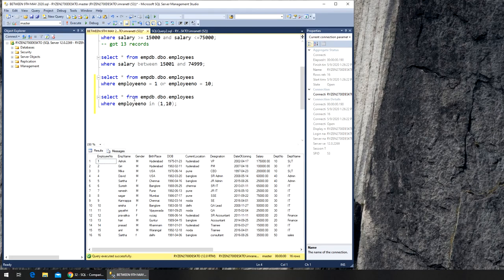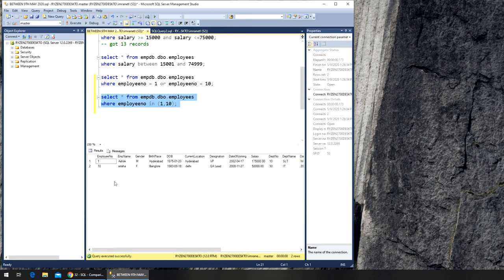Using this, I should only get the one and ten. Execute, and I got one and ten, right? So this is how you use the IN command.